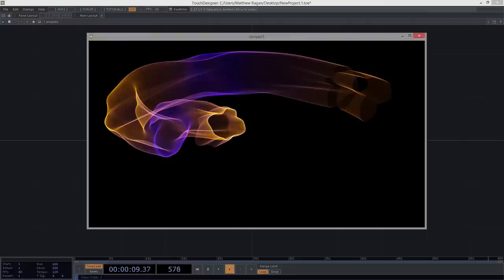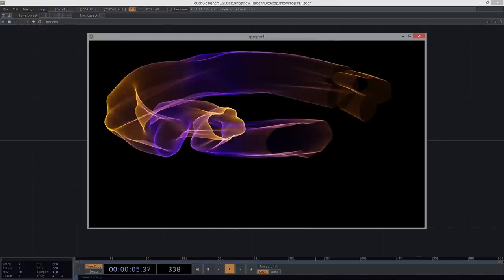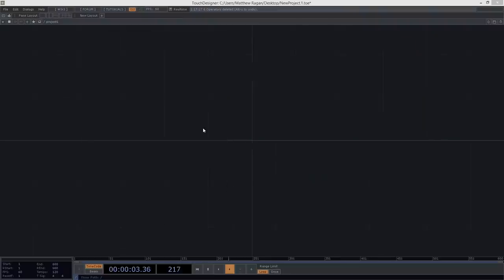We can see how it moves and dances around our render area. That's what we're going to set out to make. One of the first things we need to think about is how we're actually going to draw some of this. In this particular case, we're going to take advantage of some surface operators to help us get the geometry that we want to use.